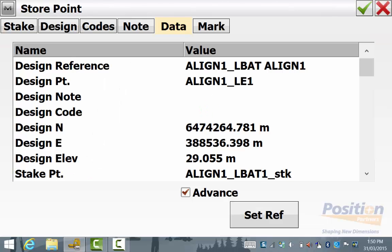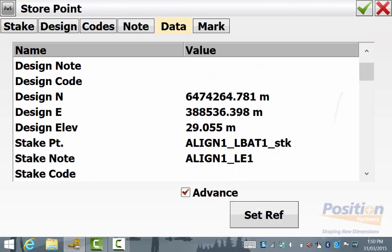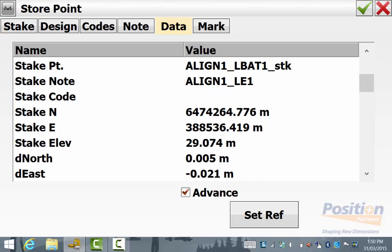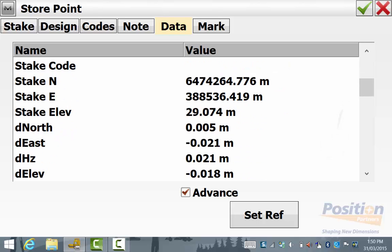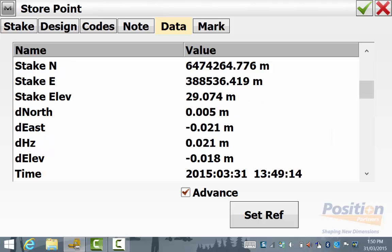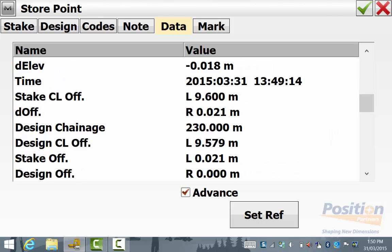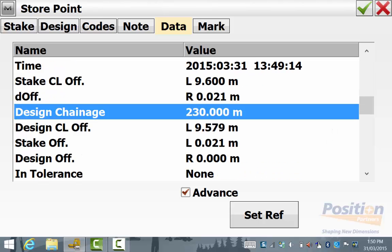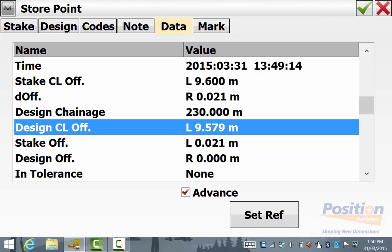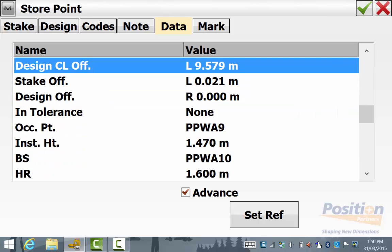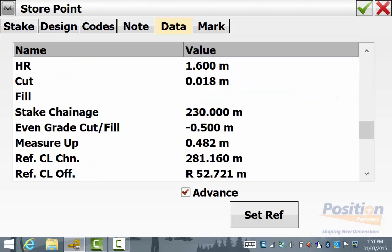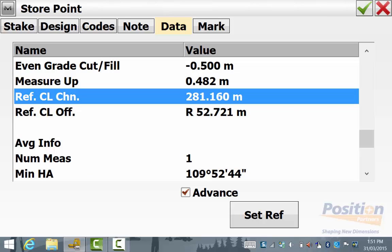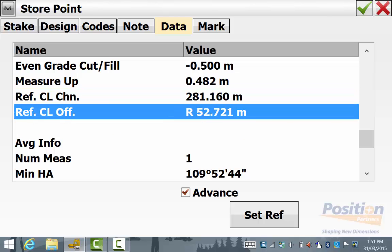I'm happy with it, simply hit save and again scroll down to see the staked out chainage and offset that was seen in the screen previous and also the reference centerline chainage and offset as seen on the previous stakeout screen.